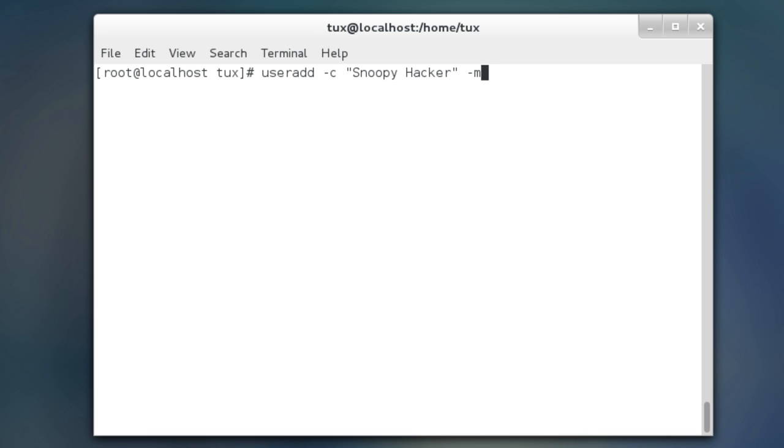I also want to do the dash M option. What that does is it really enables the user to be able to log into the GUI interface. It makes sure that that home directory. So, I'd have home Snoopy, and then everything within that directory for documents, downloads, pictures, videos, so on and so forth. So, this is a very important command. Even though it might seem a little redundant, it's really, really not.